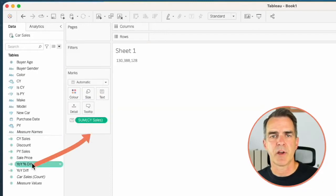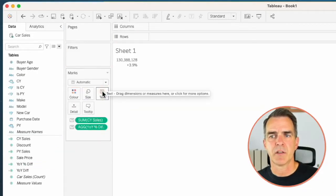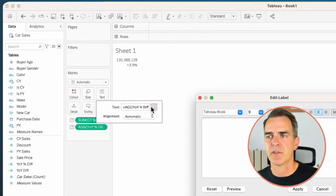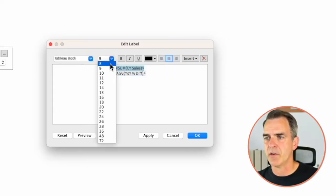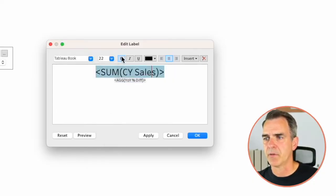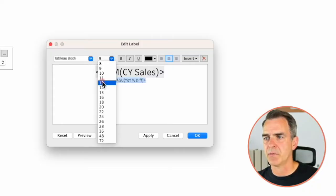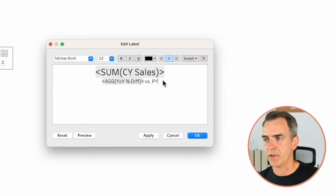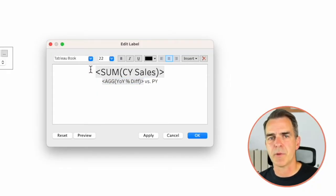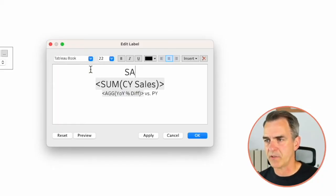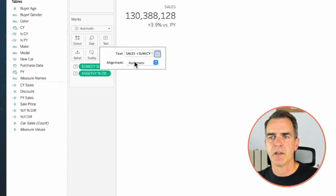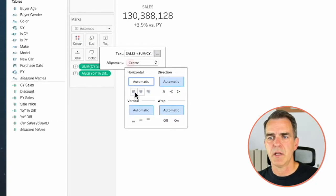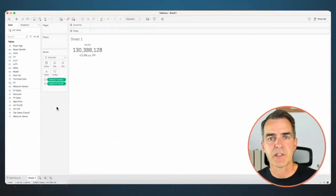Let's start building our KPIs. Drag Current Year Sales to the text shelf. Drag Year Over Year Percent Difference to the text shelf. Click on the text shelf and hit the three dots. I'm going to move my sales current year to the first line, center everything. My sales current year I'm going to make a nice big number. My year over year difference I'm going to make a slightly smaller number. After that I'm going to type in 'versus prior year'. Above current year sales I'm going to type in the word 'Sales' so users know what this metric is. Let's make that a smaller font. Click on OK. In alignment choose center horizontal and center vertical. And now we have our first KPI.